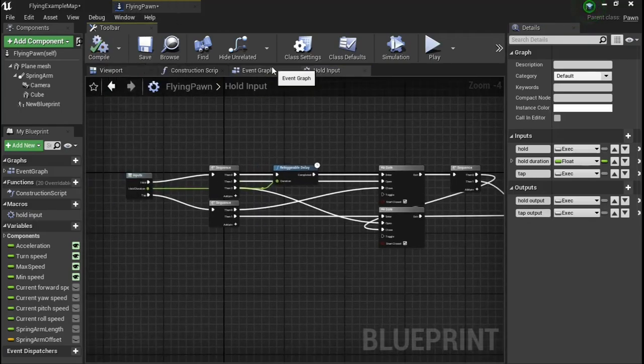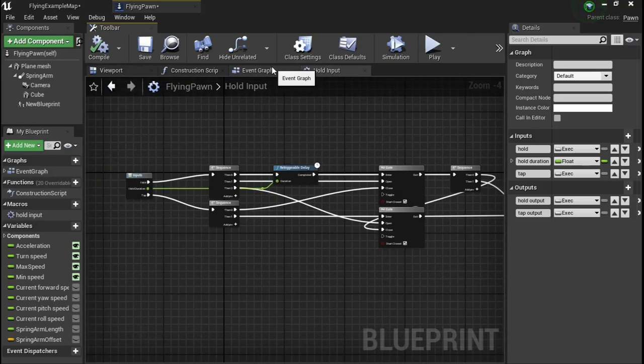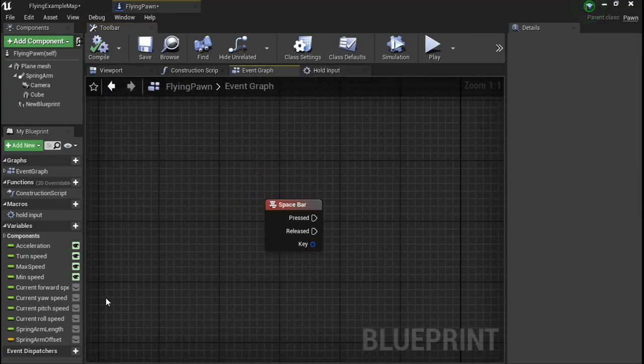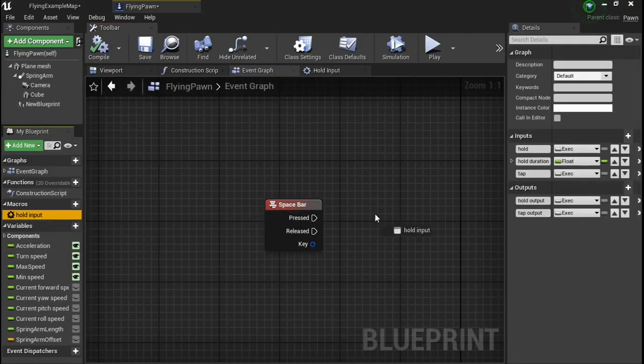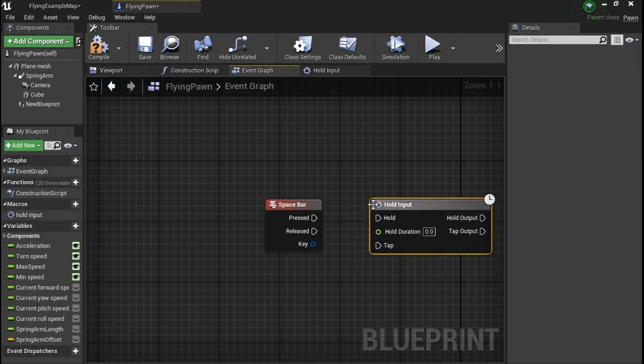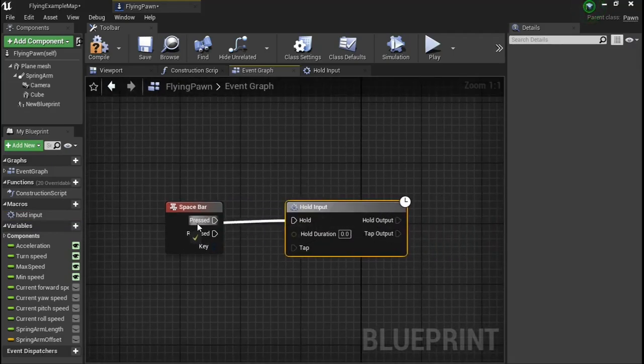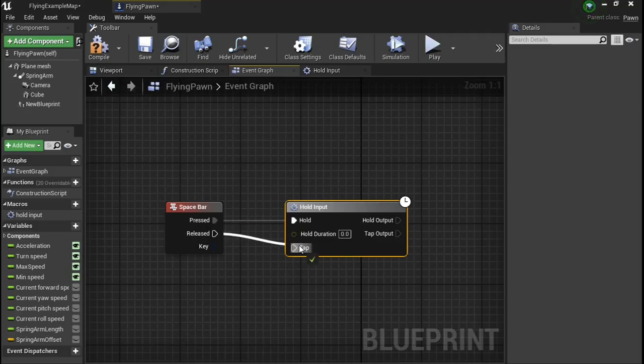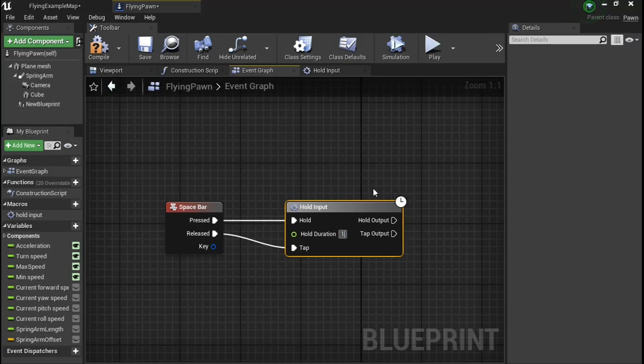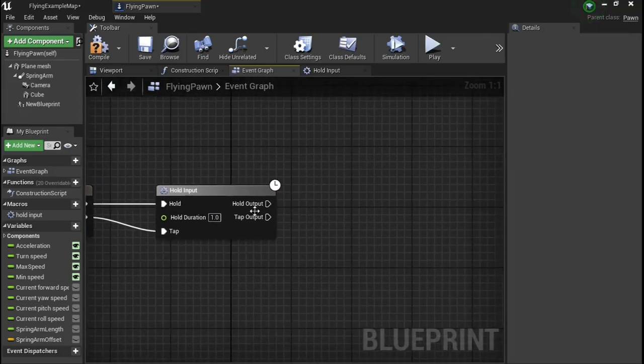To show you the functionality, let's get out and bring out our extremely fancy node. It looks almost official. Plug it into there. Now set your duration to whatever you want, maybe like one second.